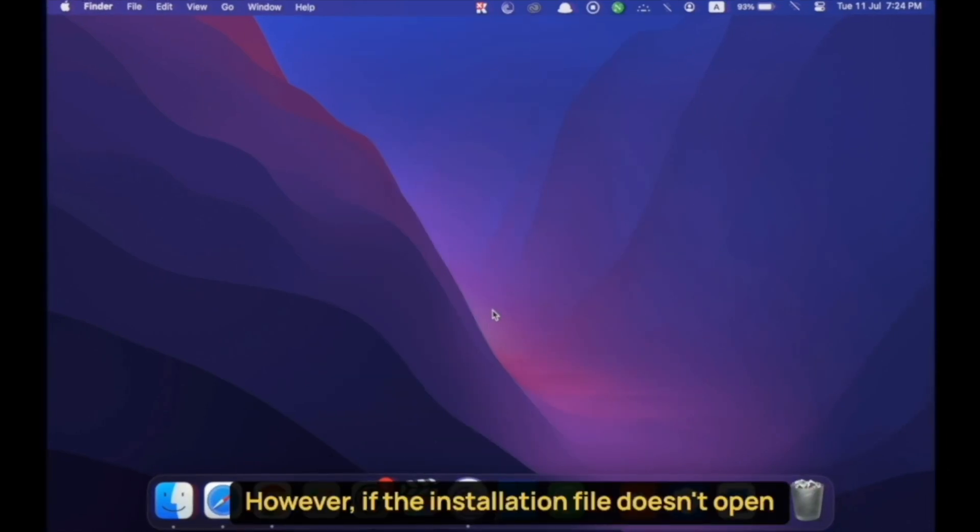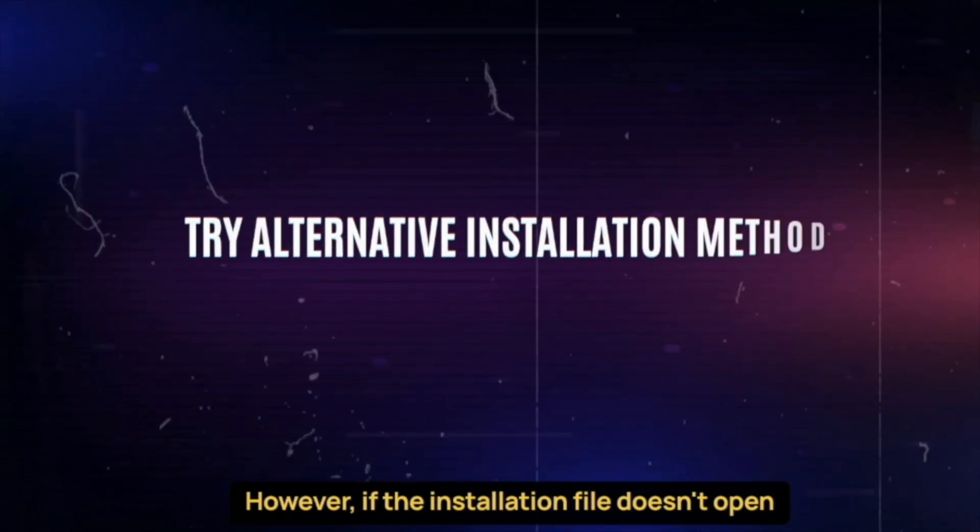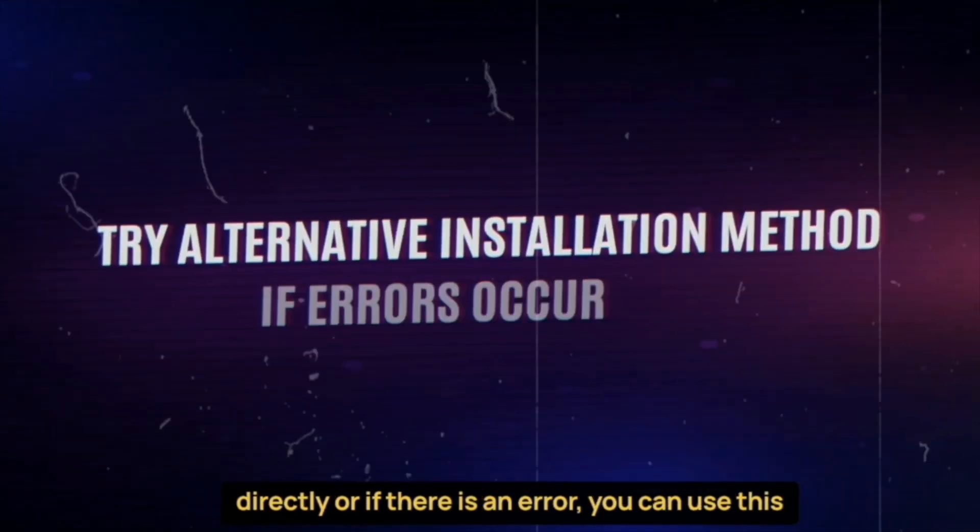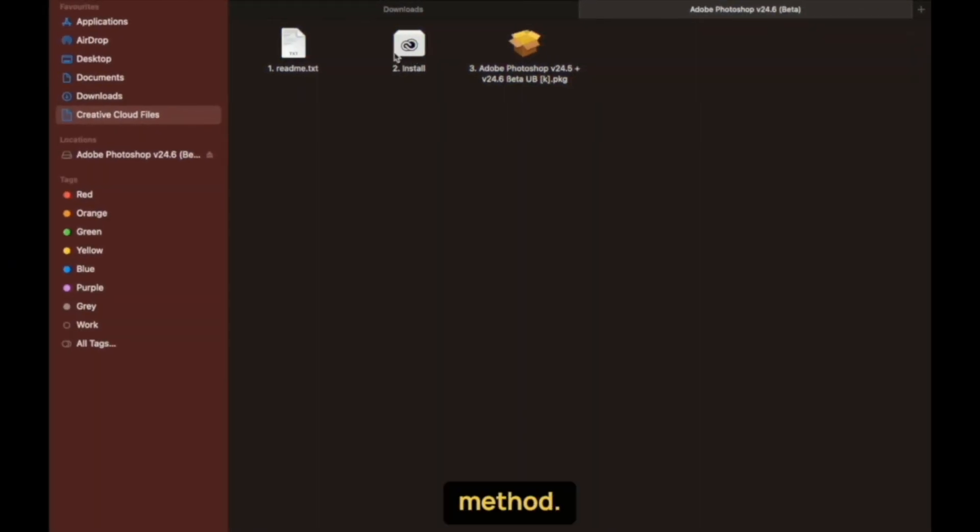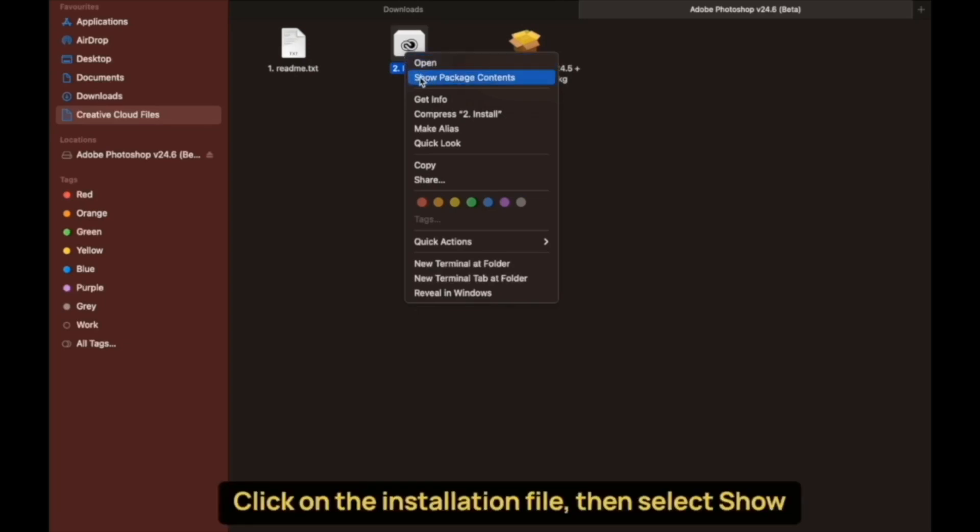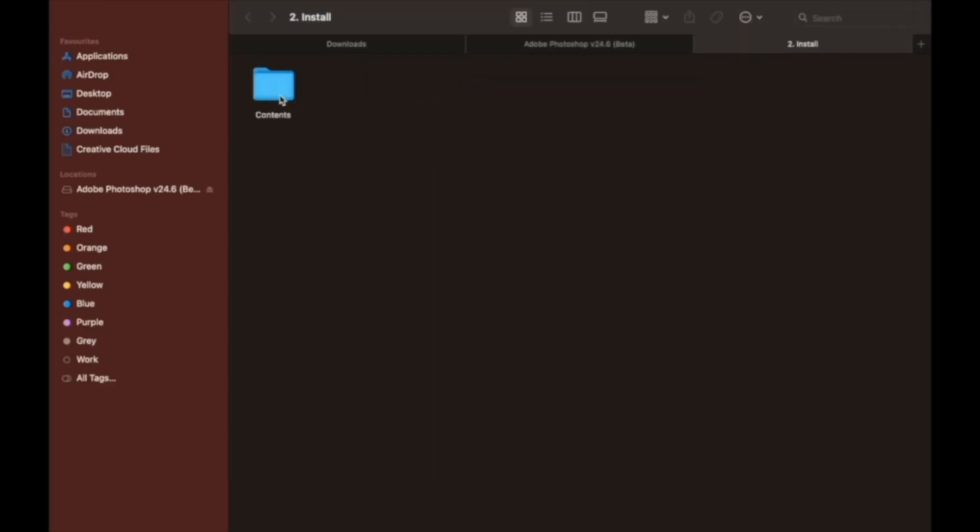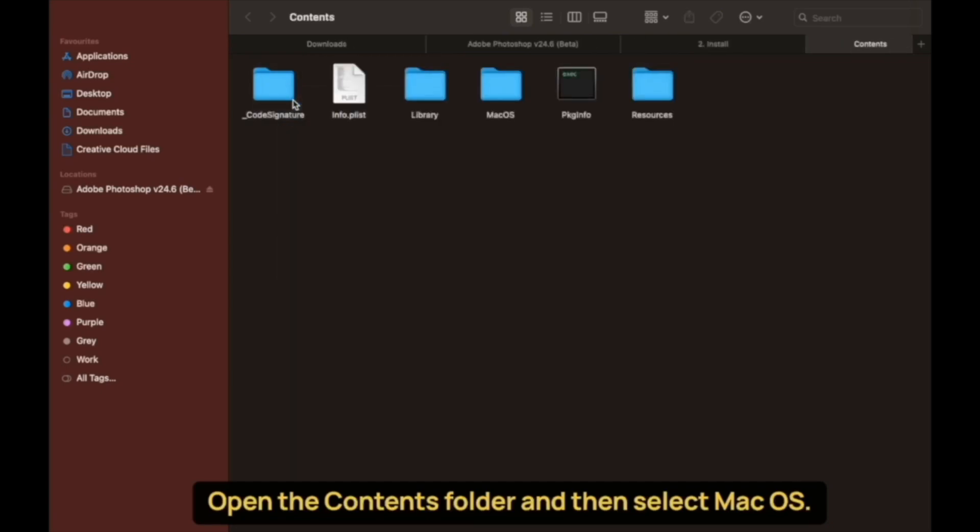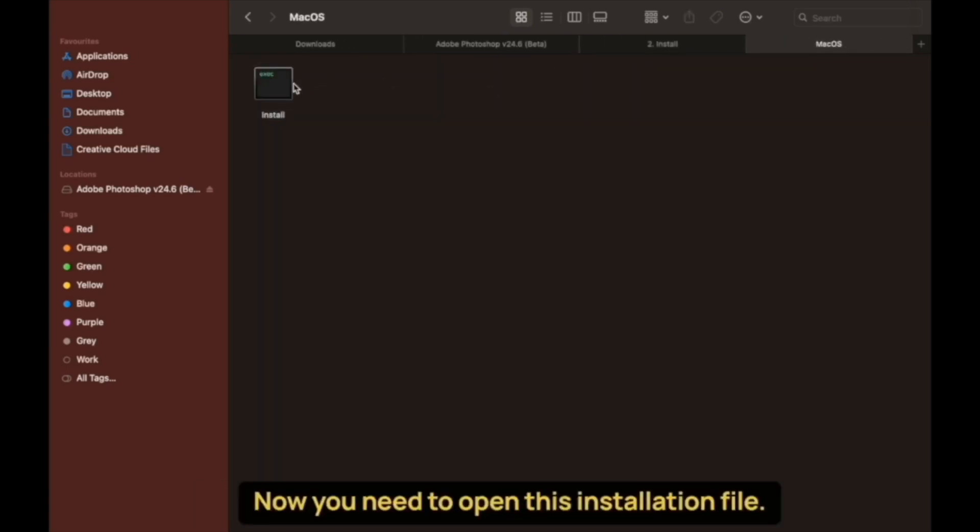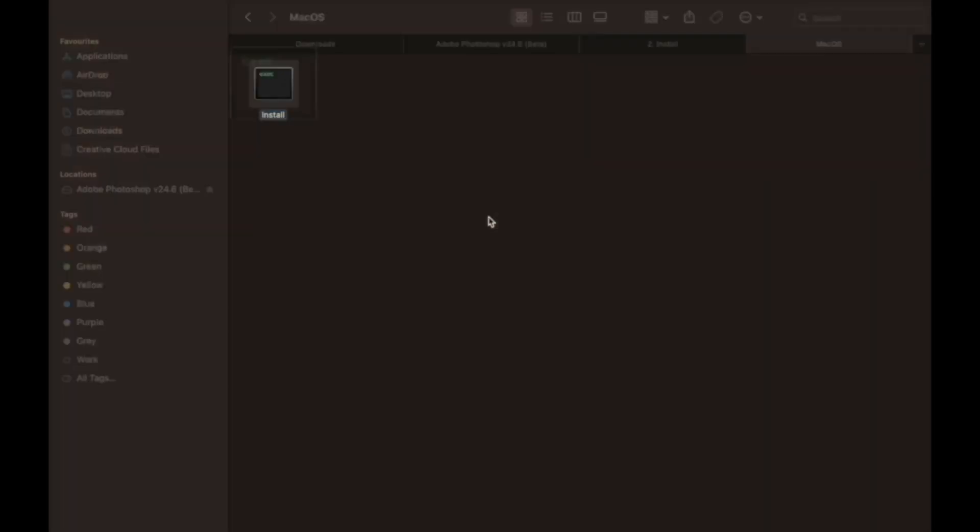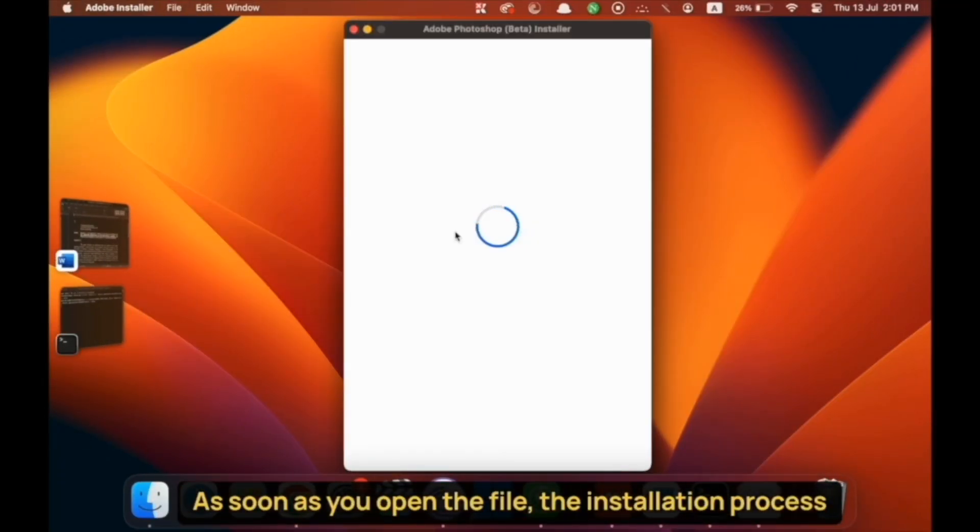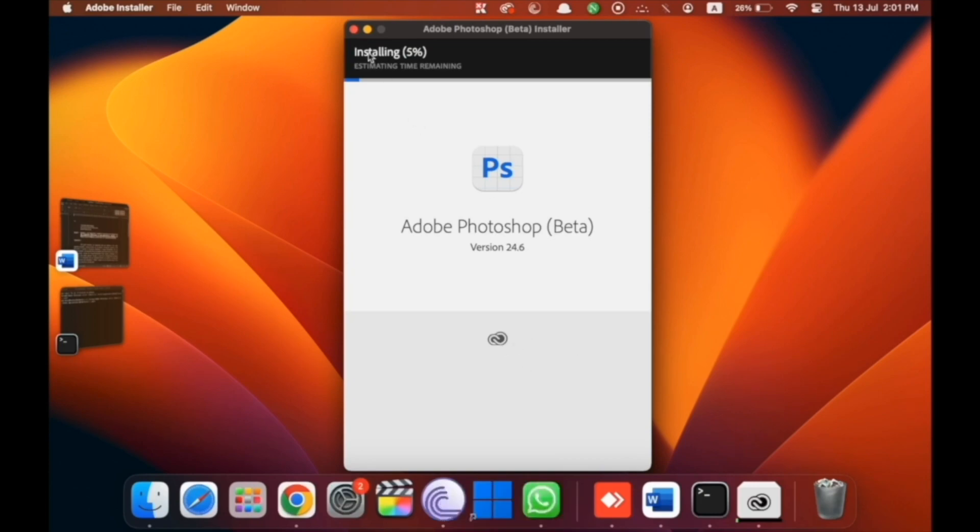However, if the installation file doesn't open directly or if there is an error, you can use this method. Click on the installation file, then select Show Package Contents, open the Contents folder, and then select Mac OS. Now, you need to open this installation file. As soon as you open the file, the installation process will start.